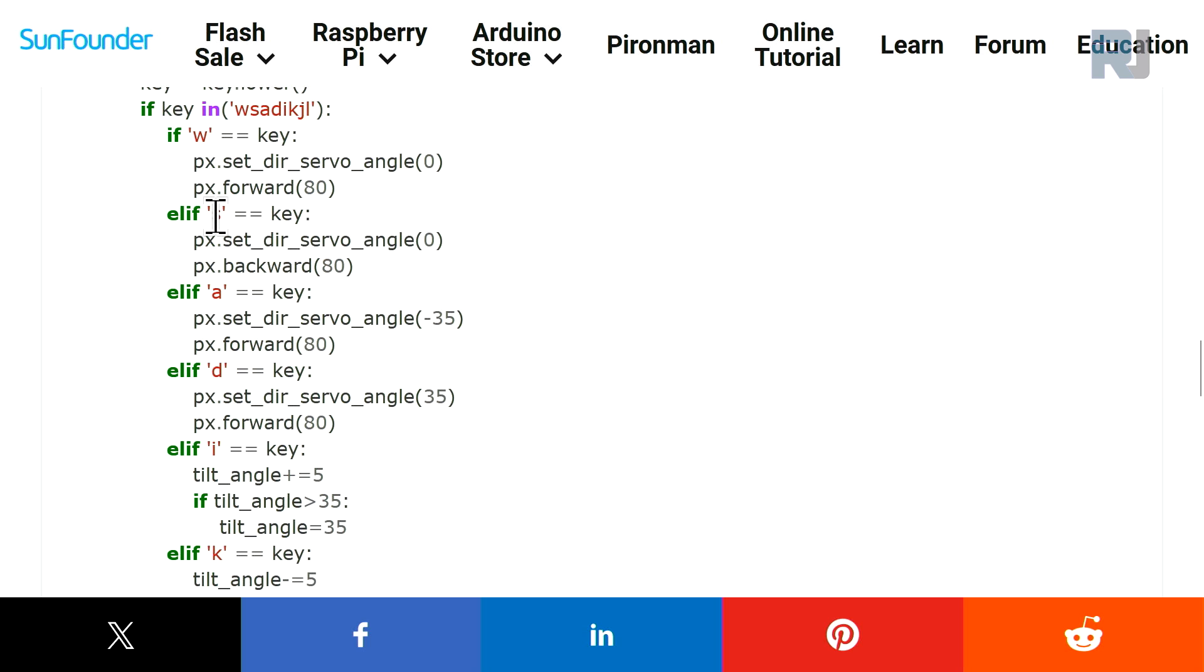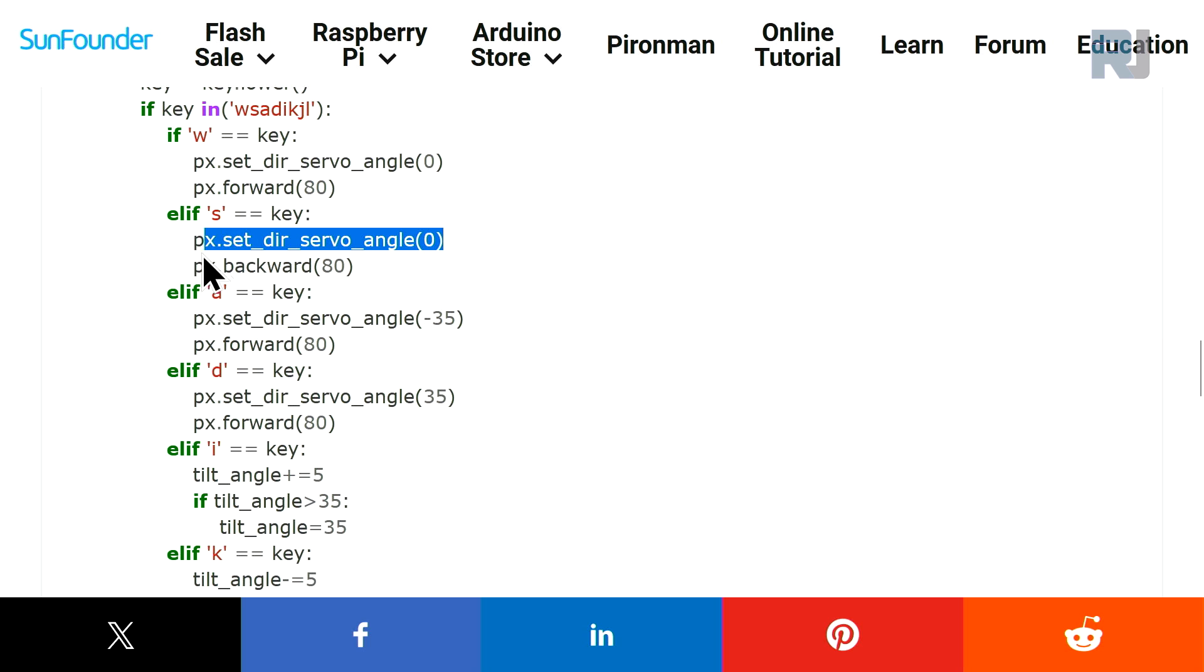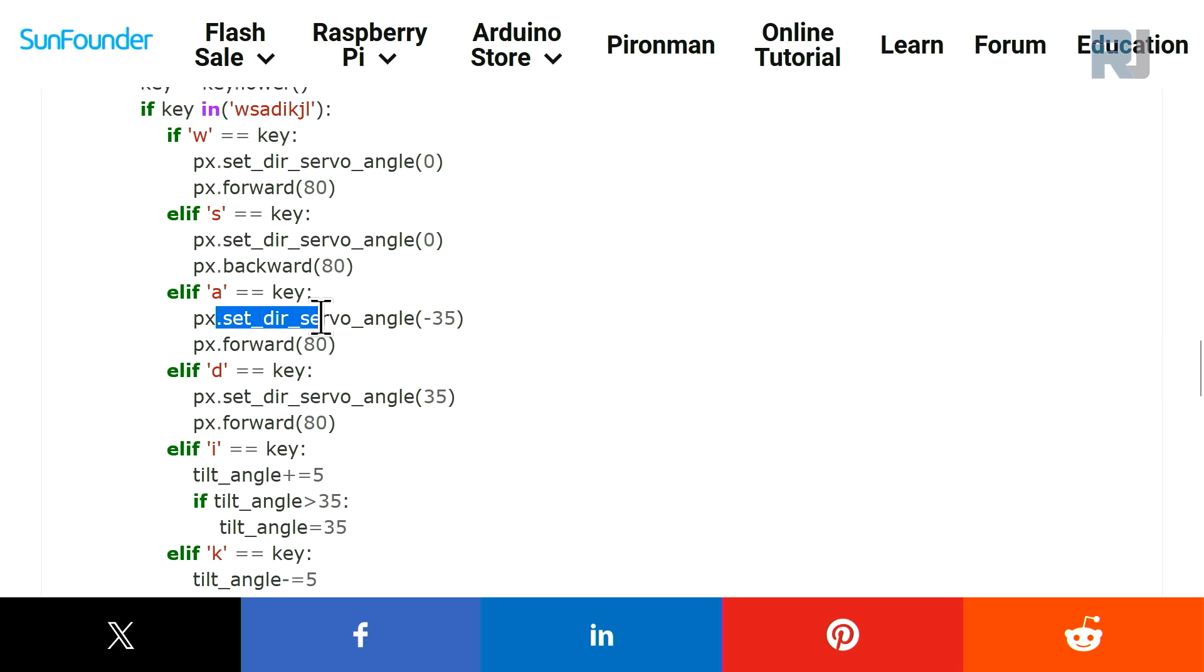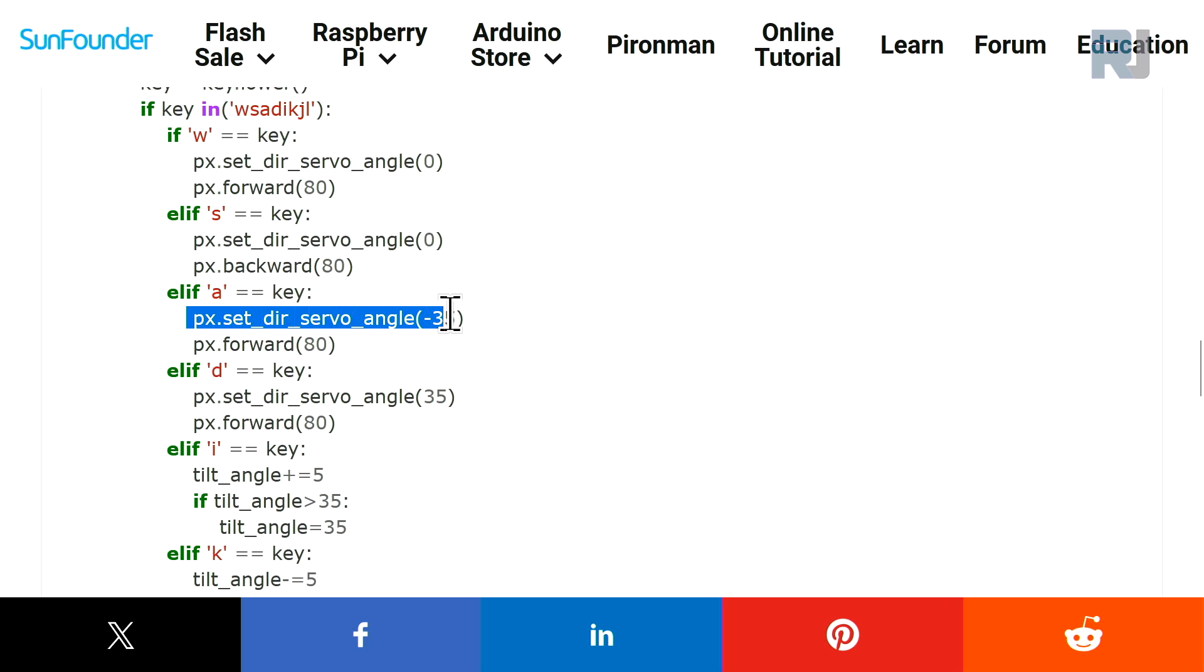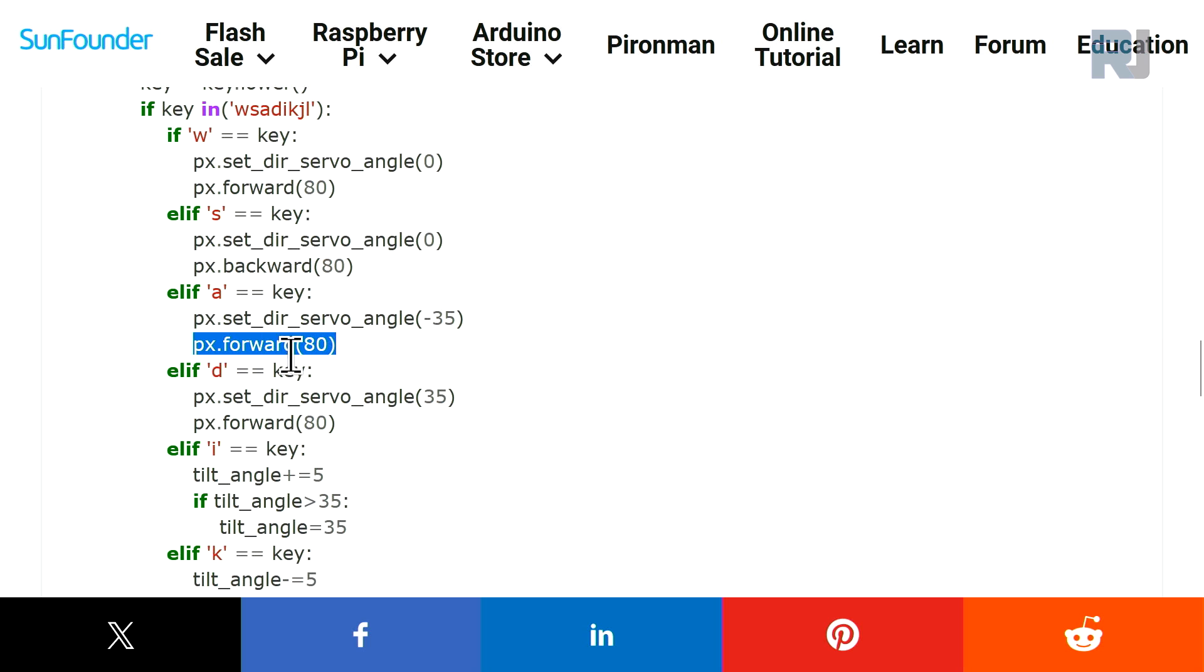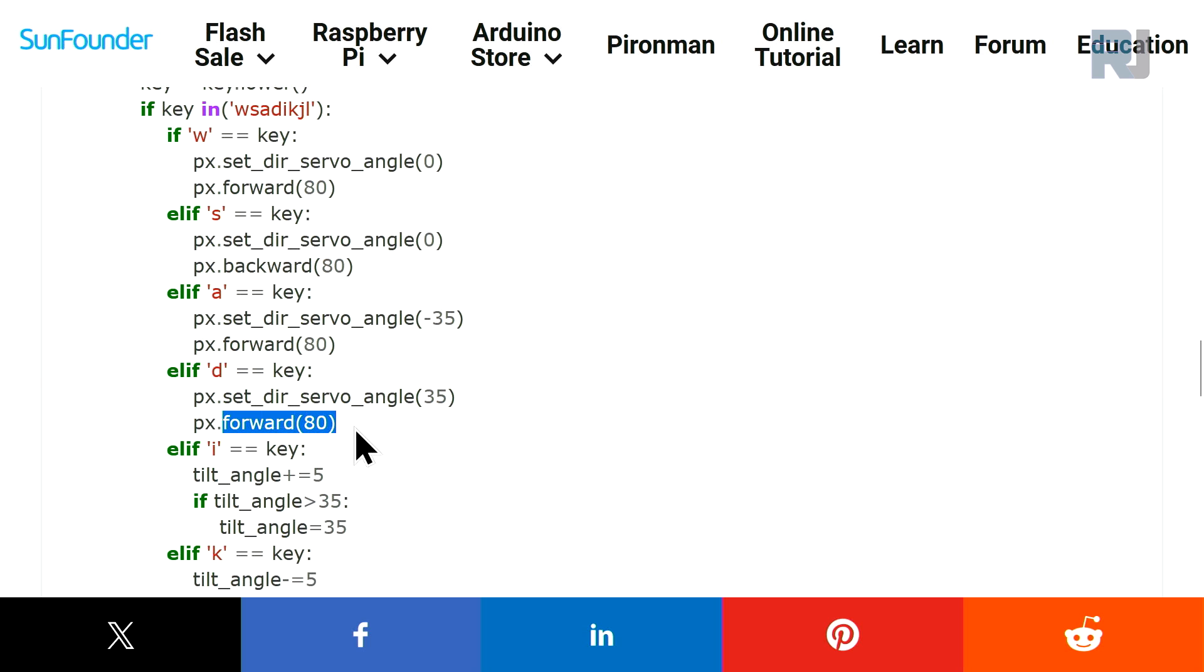And A is turning right, so this is the direction servo minus. A is left, so it goes minus 35. That sends it to the left and 80 percent forward. And D is to the right, we are sending 35 degrees to the right and 80 percent speed forward.